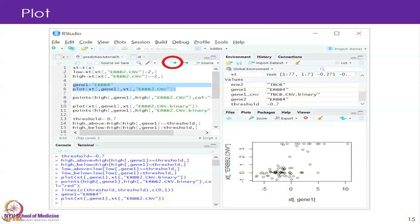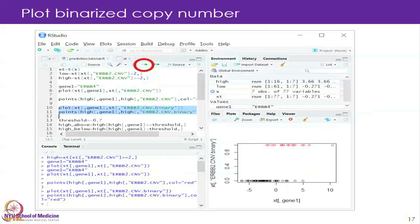Now we plotted copy number here, but we are really only interested in whether the copy number is low or high. We have another column — ERBB2.CNV.Binary — so now we are going to plot that. It is the same plot but we are changing from the actual copy number to either 0 if the copy number is low, or 1 if it is high. After running this, the Y axis will be either 0 or 1, and all the red ones with high copy will be at 1 and the others at 0.